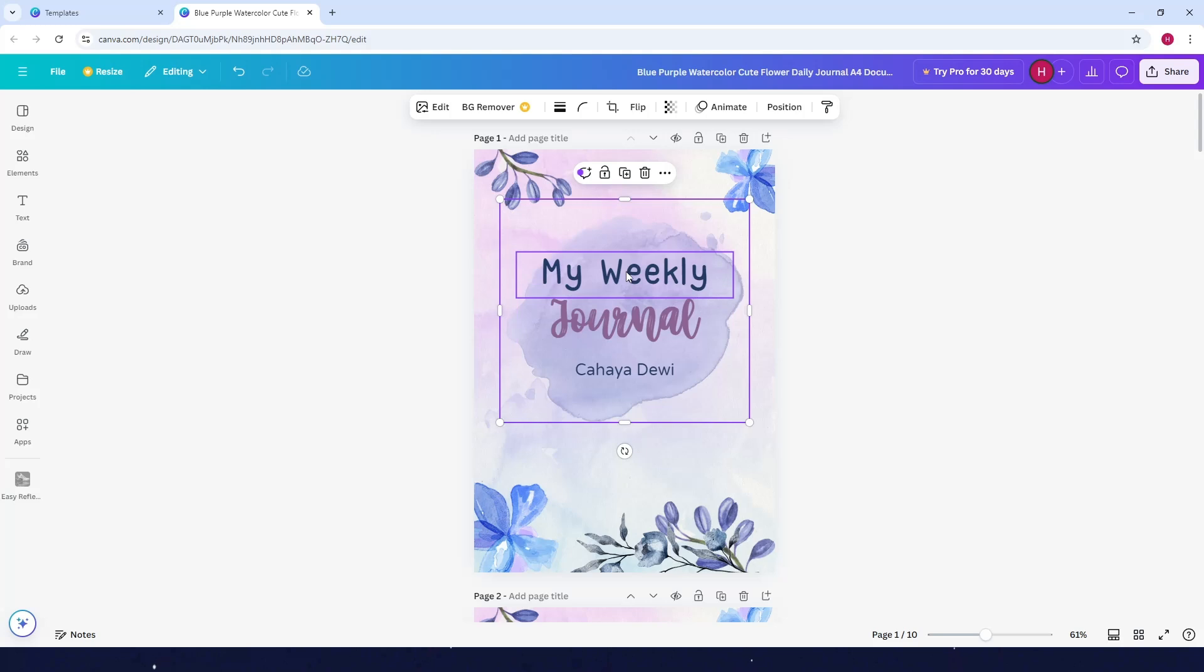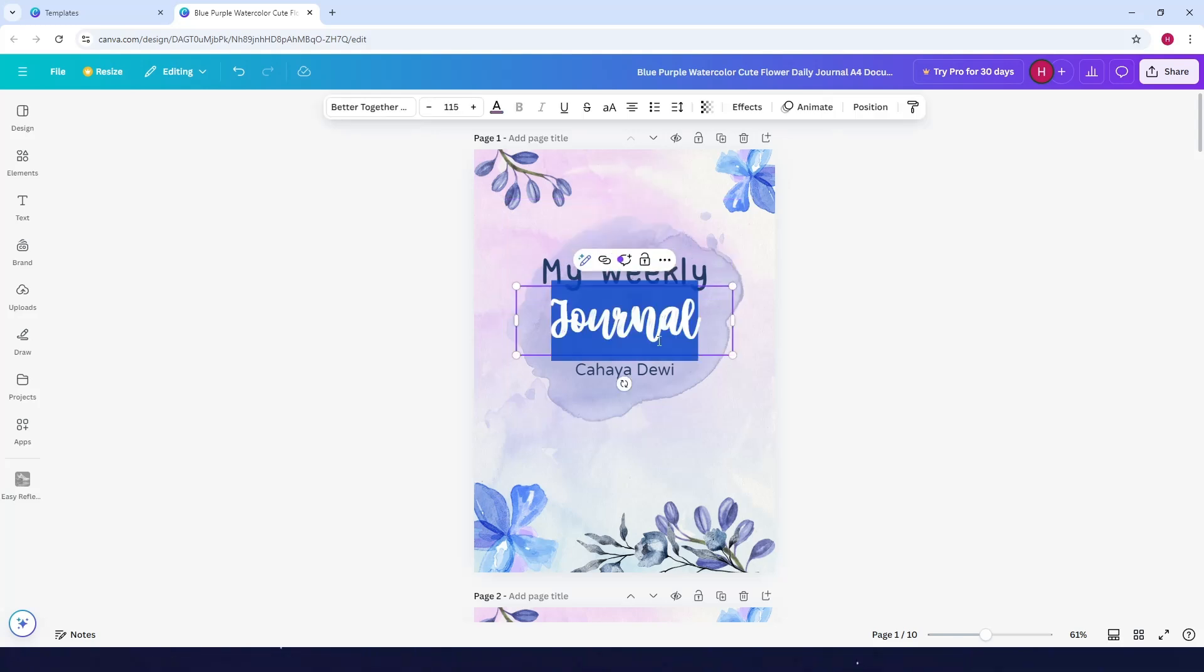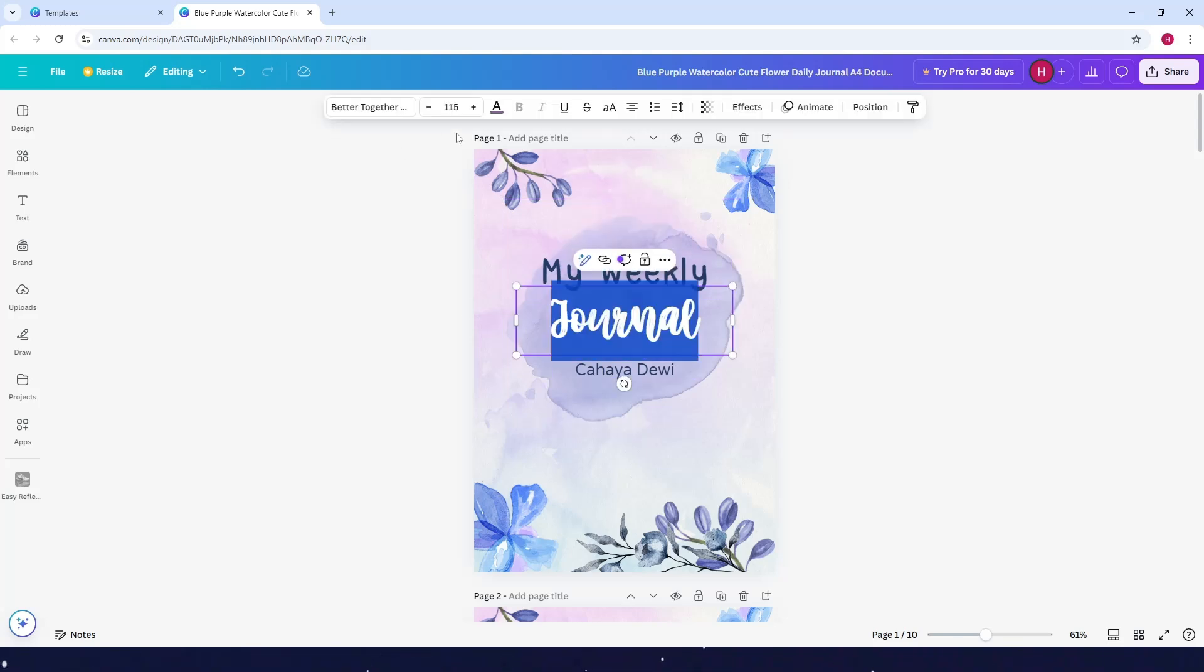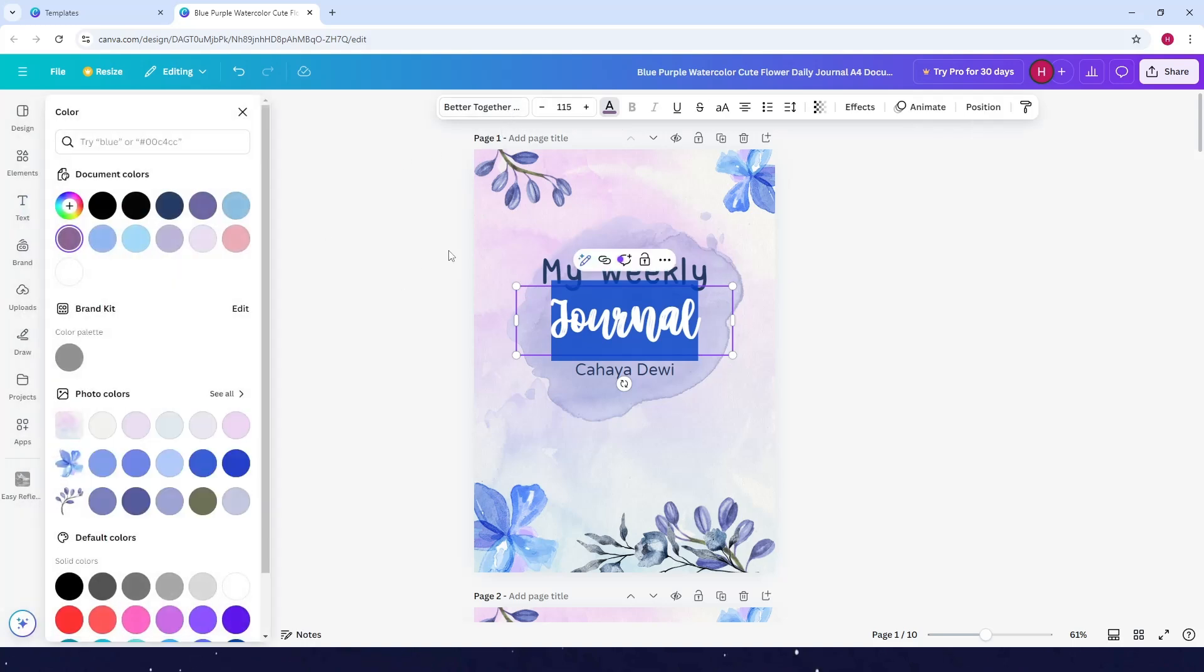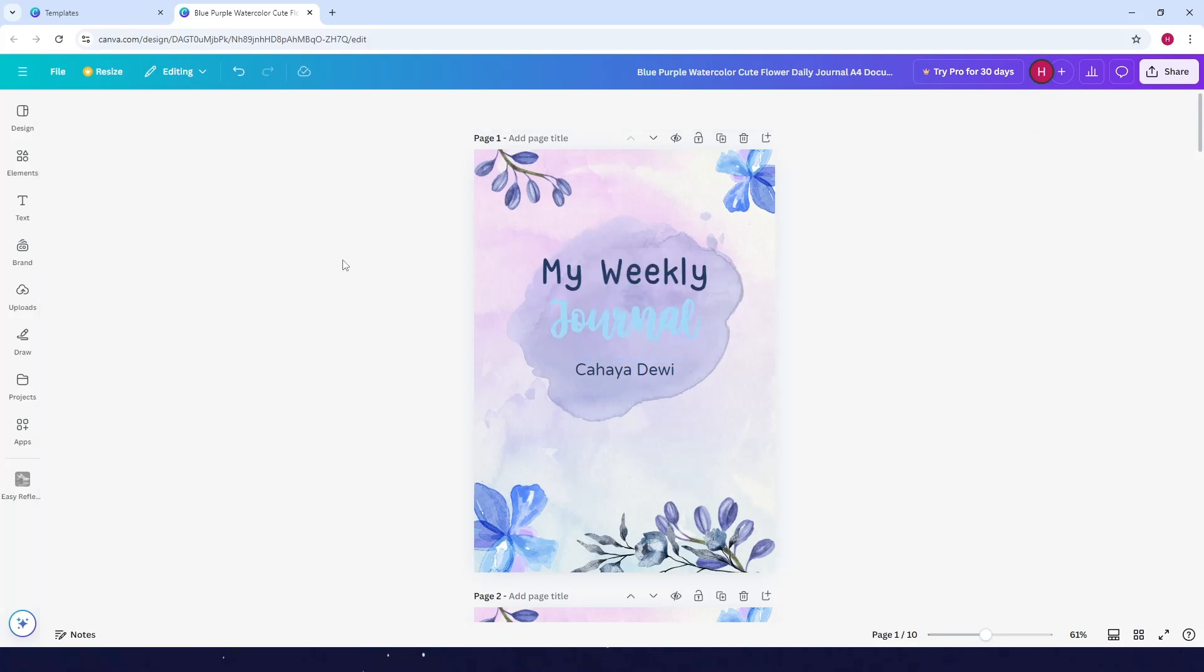For example, the color of this one, you can change it. Click on this one, then click on any of the colors here. For example, I want to pick this one. Click on it and the color has changed.